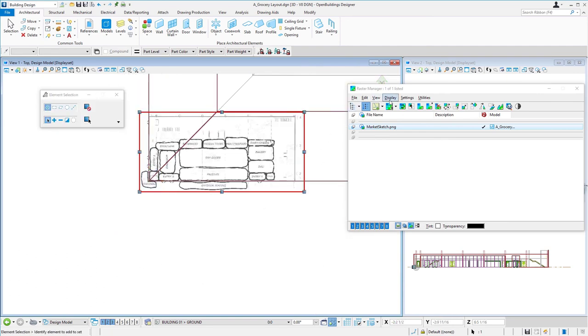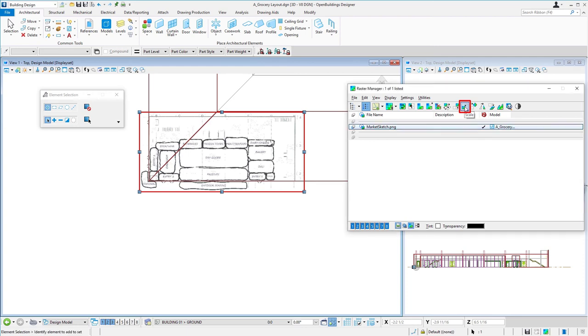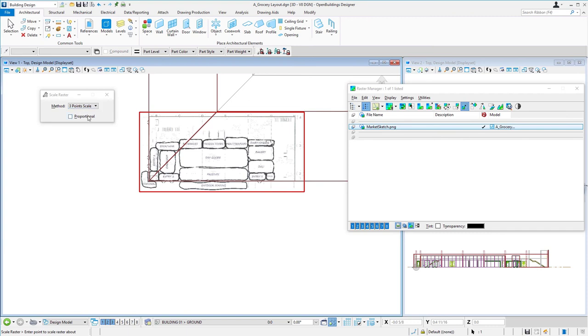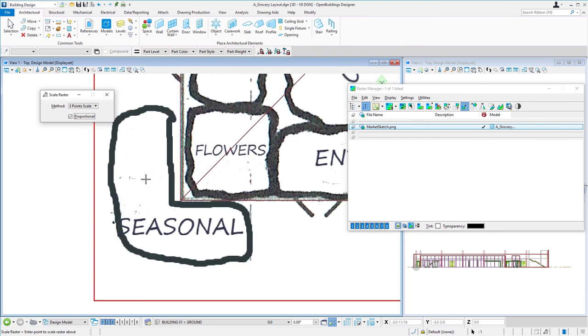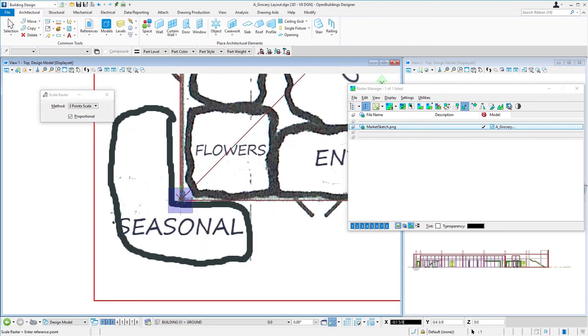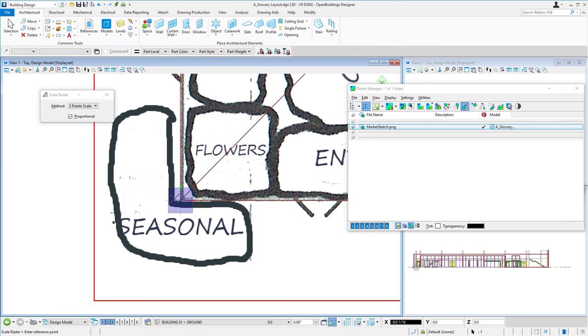Next, I'm going to scale this. I'm going to use the scale icon, and I'm going to do a three point scale and keep it proportional. I can just follow my prompts. I want the point to scale about, so that would be the point that I don't want to move. So that would be this point here. And then a reference point, so that's going to be my opposite corner here.